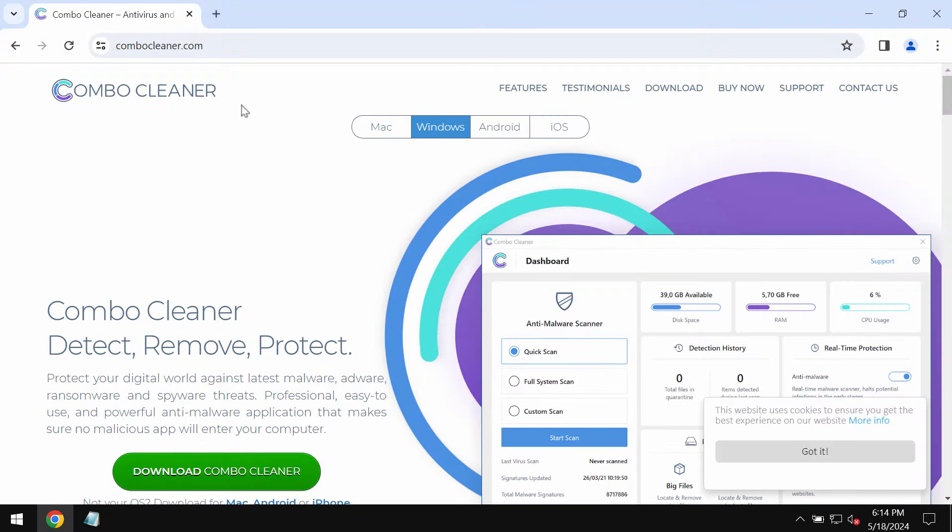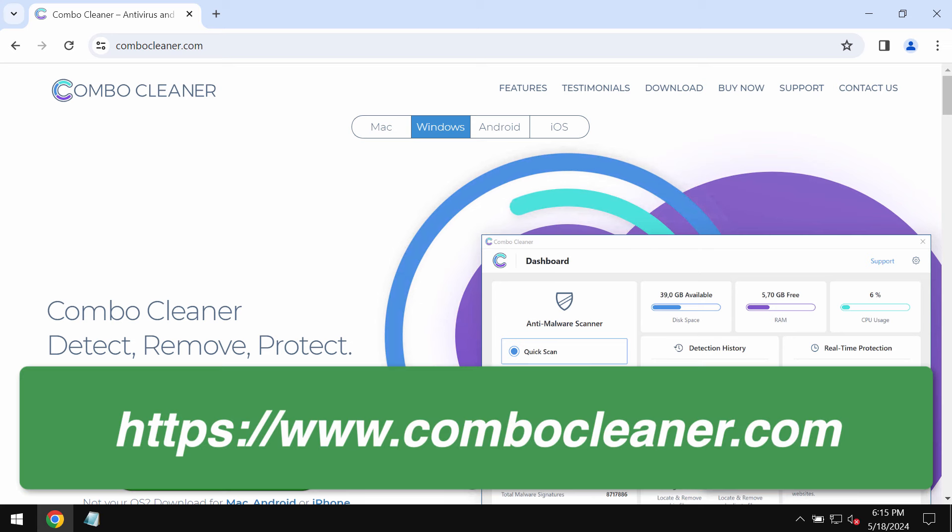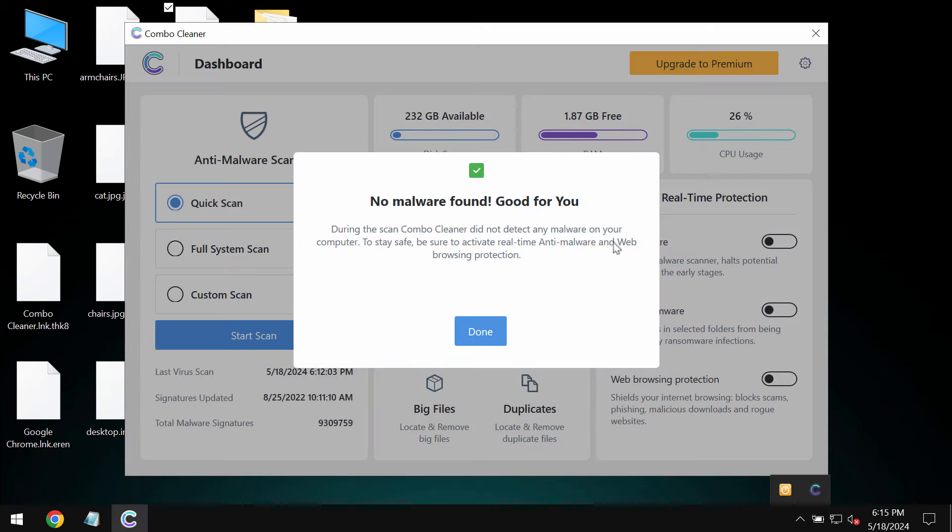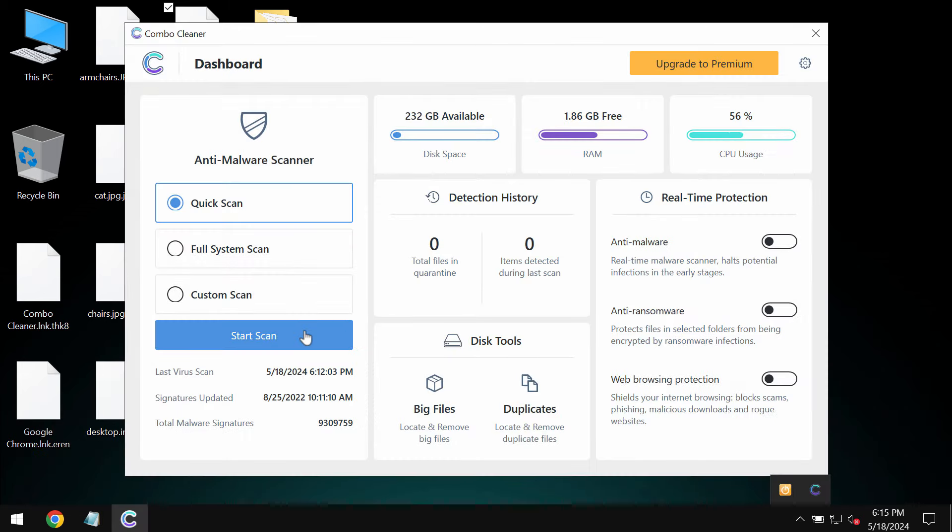I recommend you to remove this ransomware with Combo Cleaner by going to the page combocleaner.com, download the application, install the software and then start researching the system.